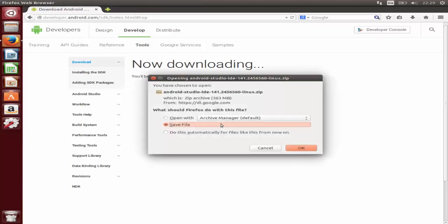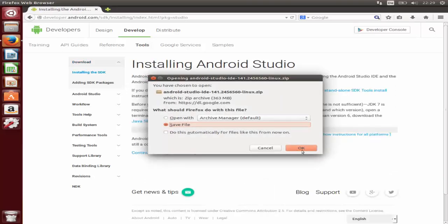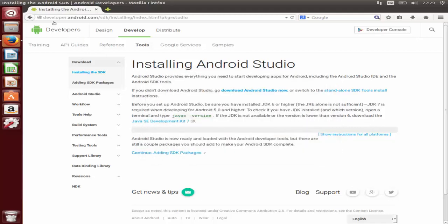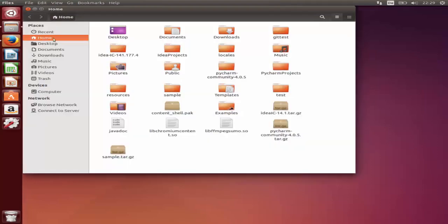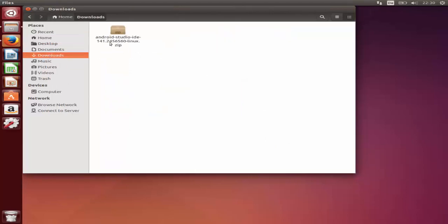It's a zip file, so you can save it. I have already downloaded this zip file so I won't save it again. It will download the zip file, which as you can see is 363 MB, so it will take some time. After downloading, minimize the browser, go to your file explorer, navigate to the Downloads folder, and you will see Android Studio there.